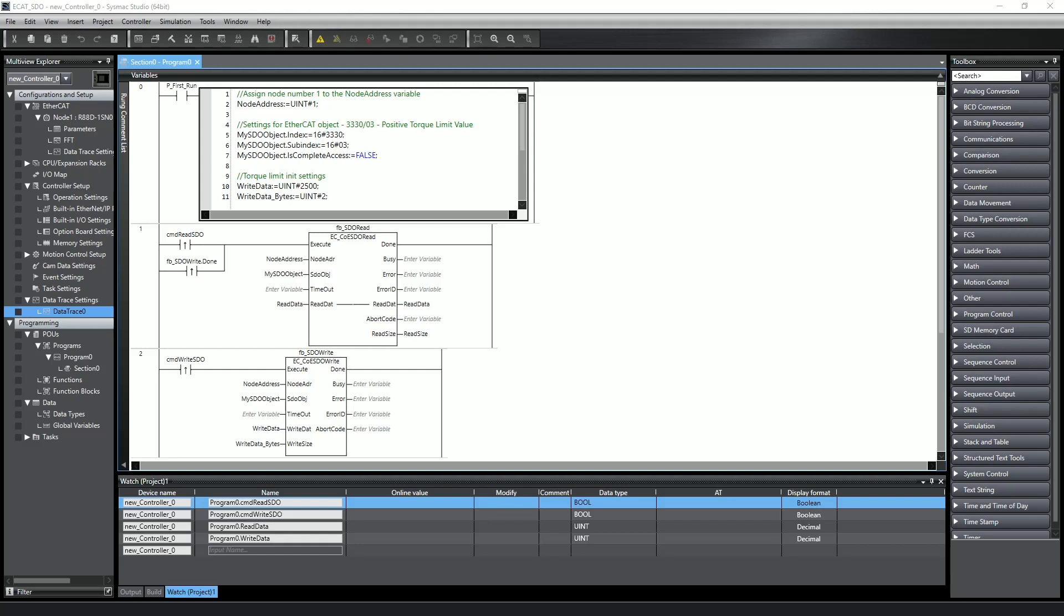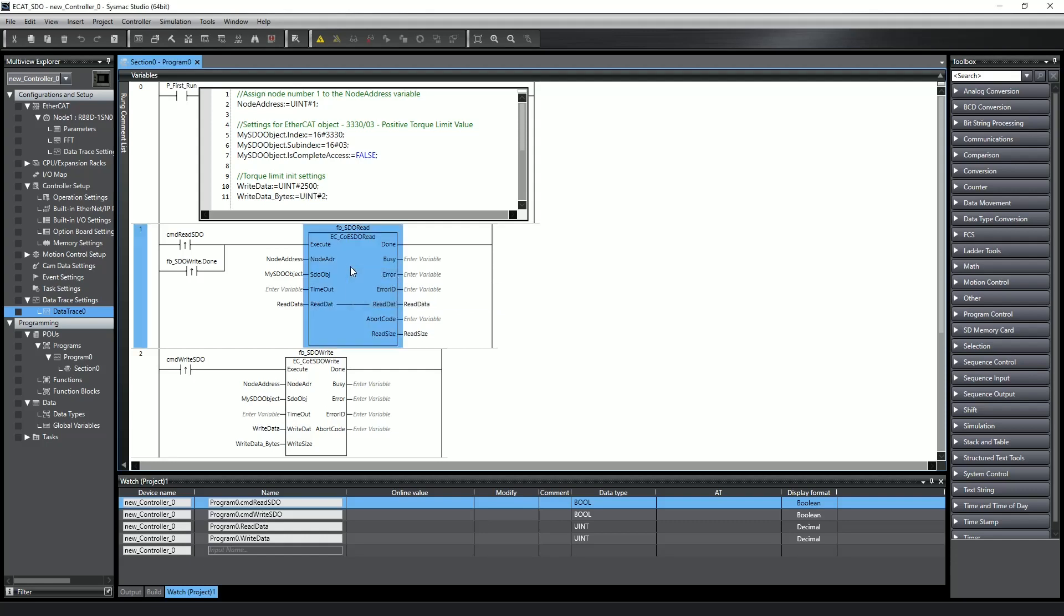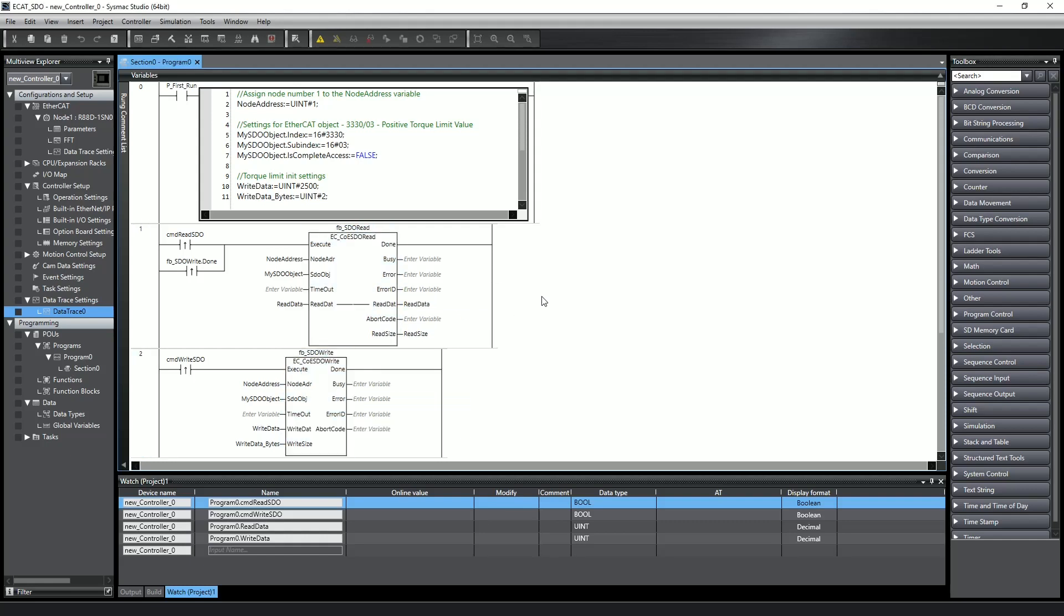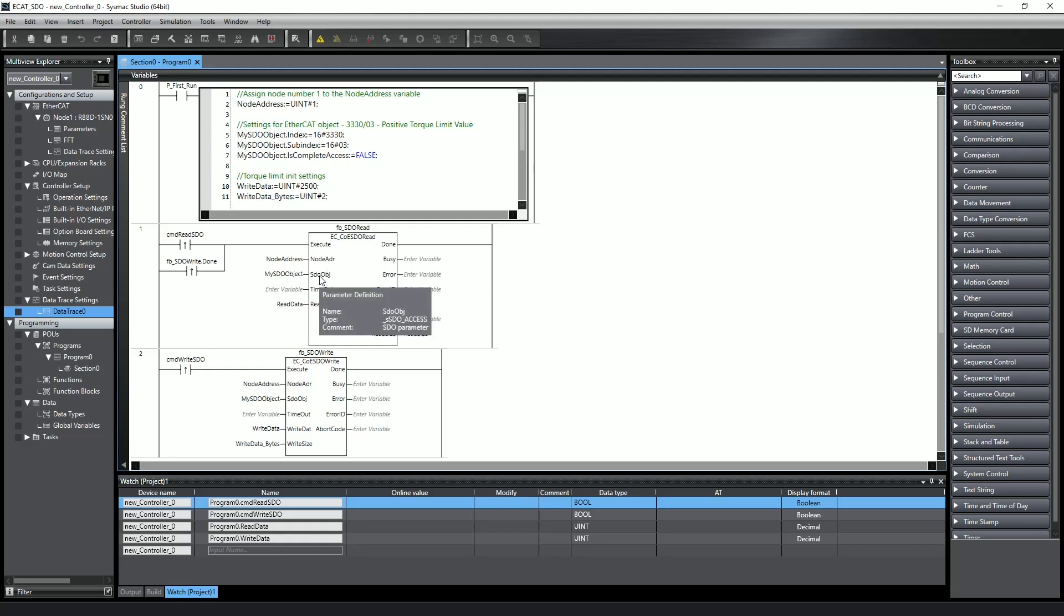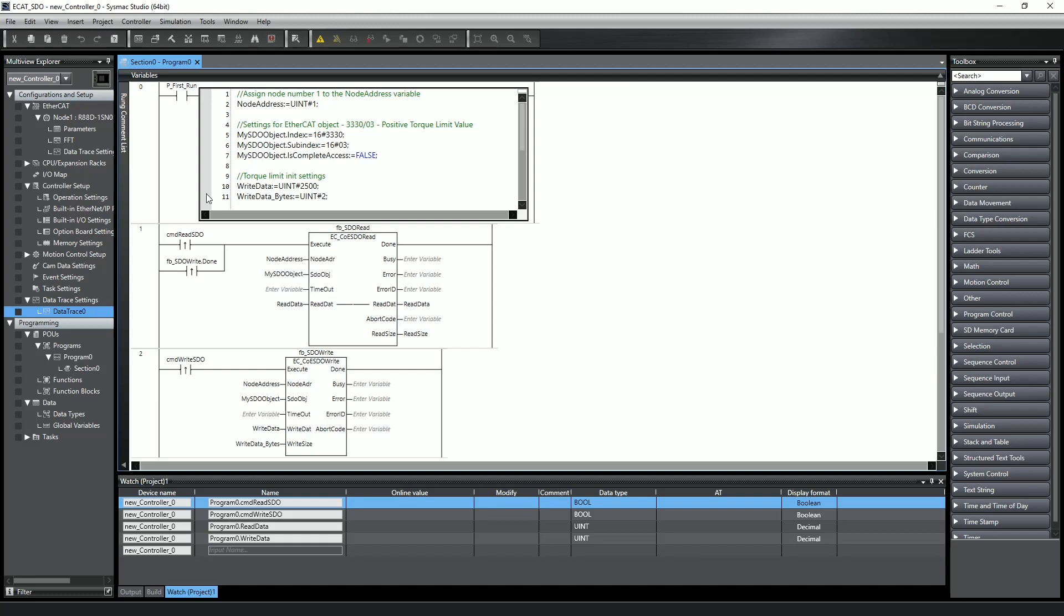Let's jump over to SysMac Studio and show how SDO communication works. This program has three rungs. The first rung contains structured text for initial variable setup on the first scan of the PLC, and then the two rungs after that contain the SDO read function block and the SDO write function block. Both the read and write function blocks have inputs for node address and SDO objects. The node address is an unsigned integer set to the value of the EtherCAT node number, and I created a node address variable to use for both function blocks.